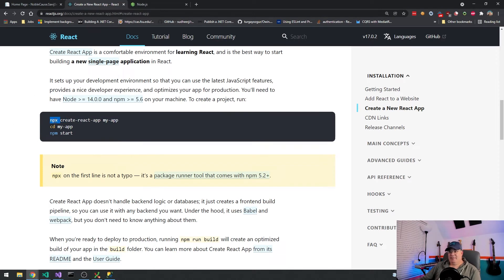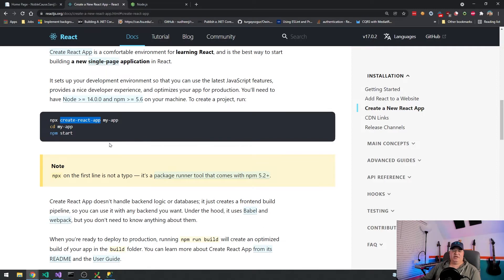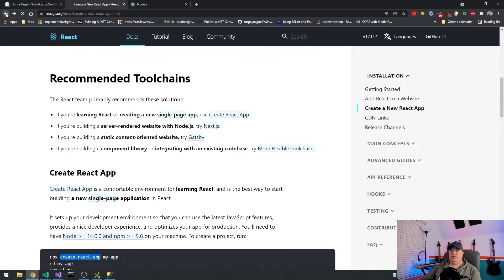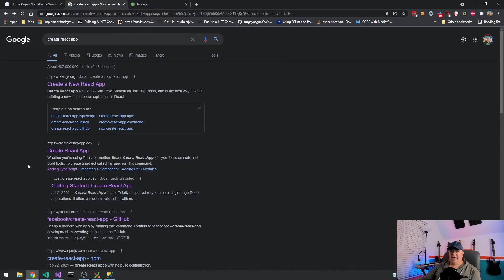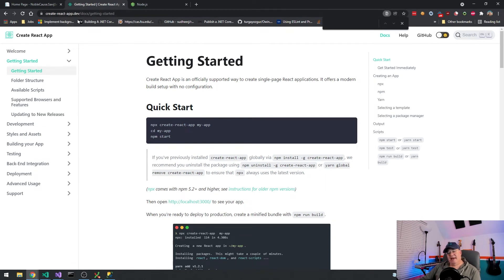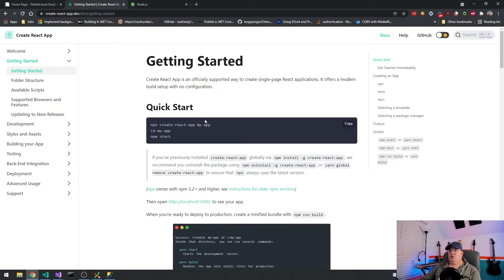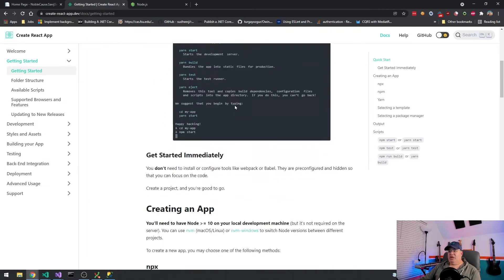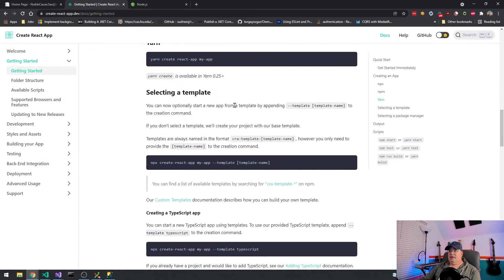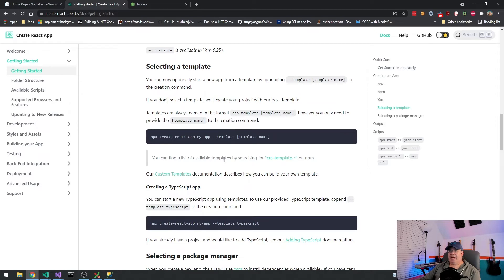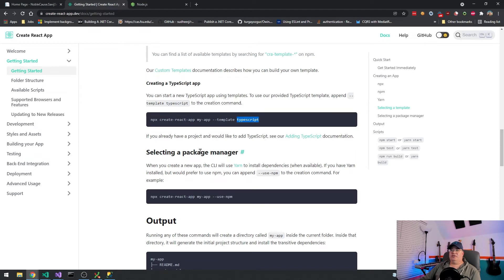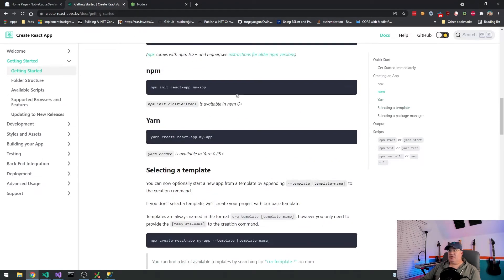So make sure that you have Node installed. If you don't, that's just nodejs.org, and you can download the current version, which at the time of this video is 17.1.0, and that'll give you Node and npm and this npx that they're talking about. The difference between npm and npx is npx will go ahead and download this program, Create React App, and then it'll execute it. And then when it's done with it, it'll delete it. So you don't have to worry about downloading the latest version of Create React App. npx will always make sure you have the latest one.